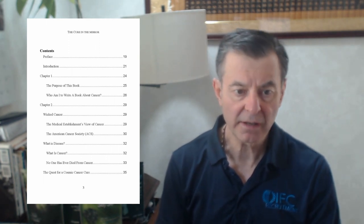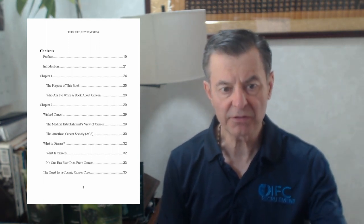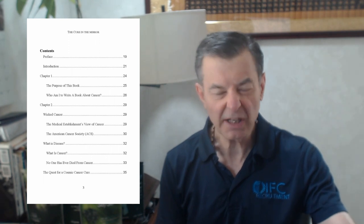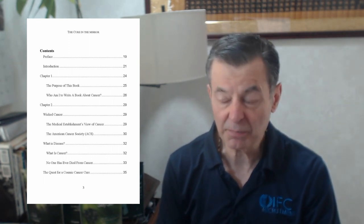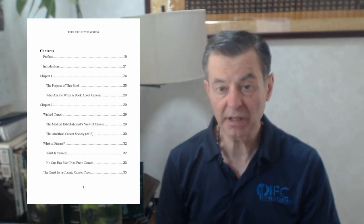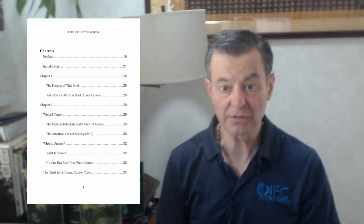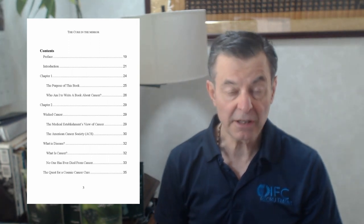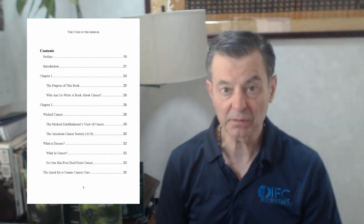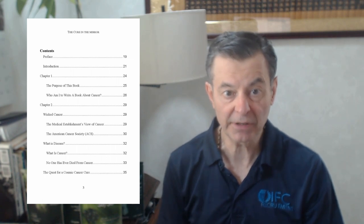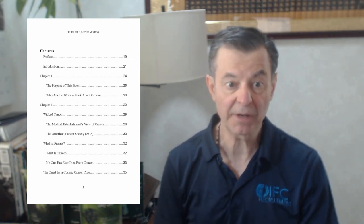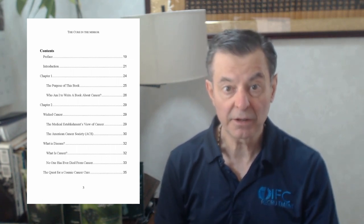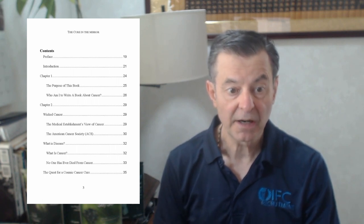Next is wicked cancer, what it does and how it hurts the people that it affects. It affects everybody in one way or another because literally forty percent of the people in their lifetime now get cancer. This has become an epidemic and the medical establishment really doesn't know where it's coming from.